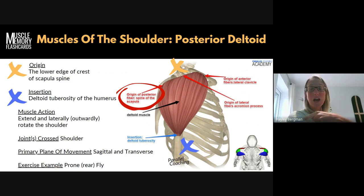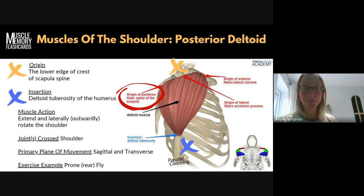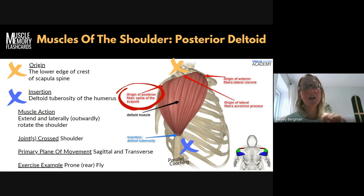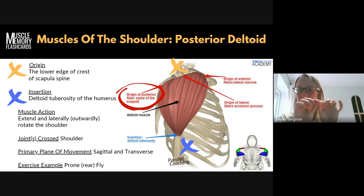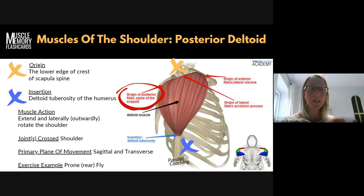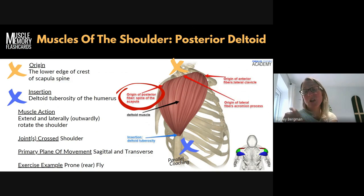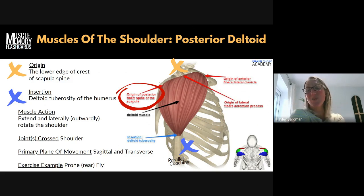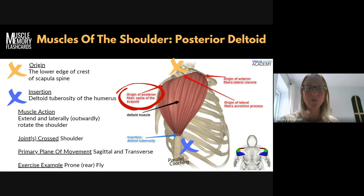The origin of the posterior deltoid is the lower edge of the crest of the scapula spine. The key word here is scapula. The spine of the scapula runs along the top — it's like a nice little ridge that sticks out on the top of the scapula or shoulder blade — and it's the lower edge on the crest of that, basically the most lateral point of the scapula at the top. You can put your hand on that. Try one finger on the origin and one on the insertion to see how they get closer together during the following movements.